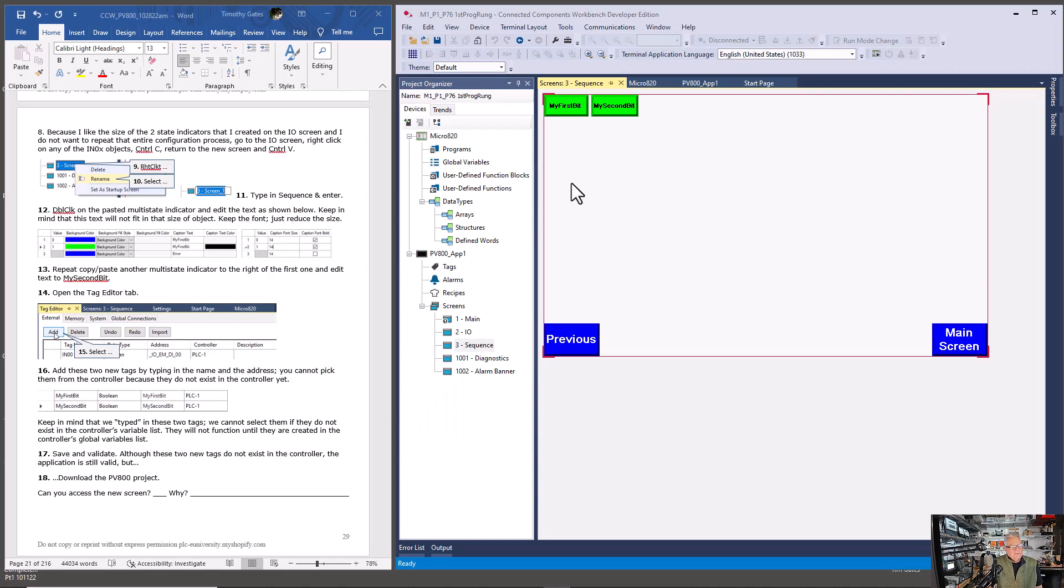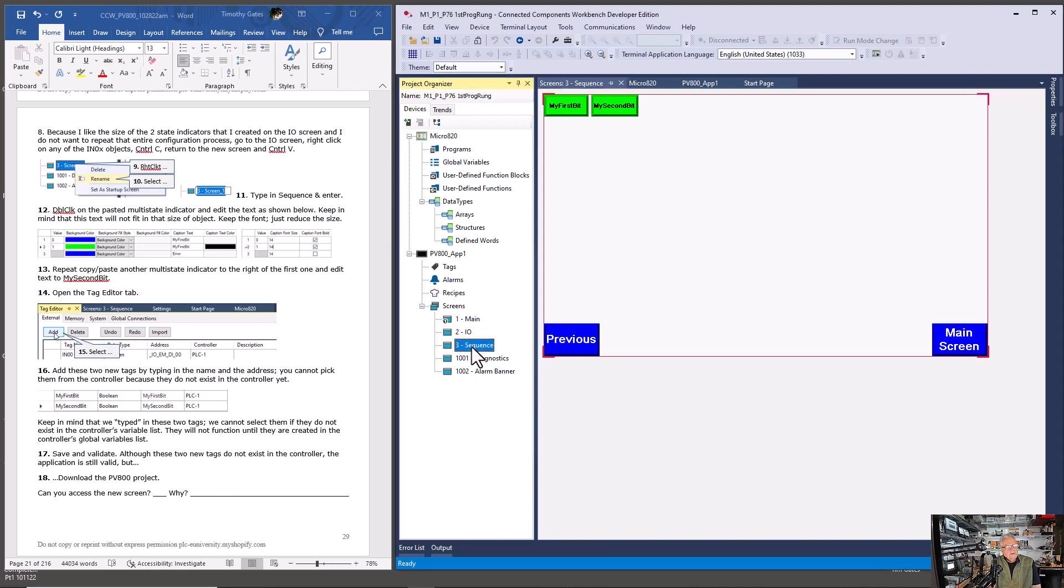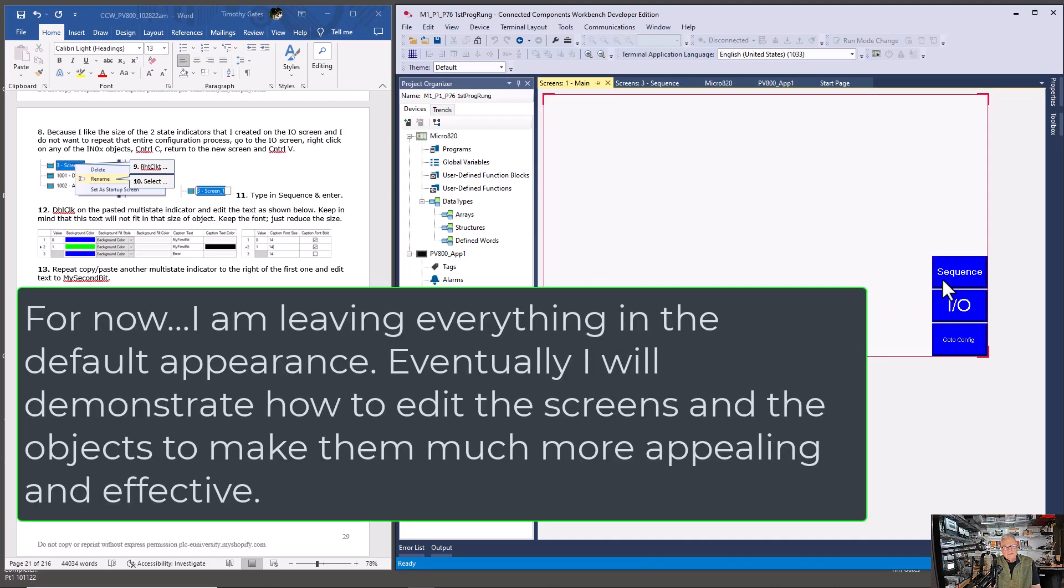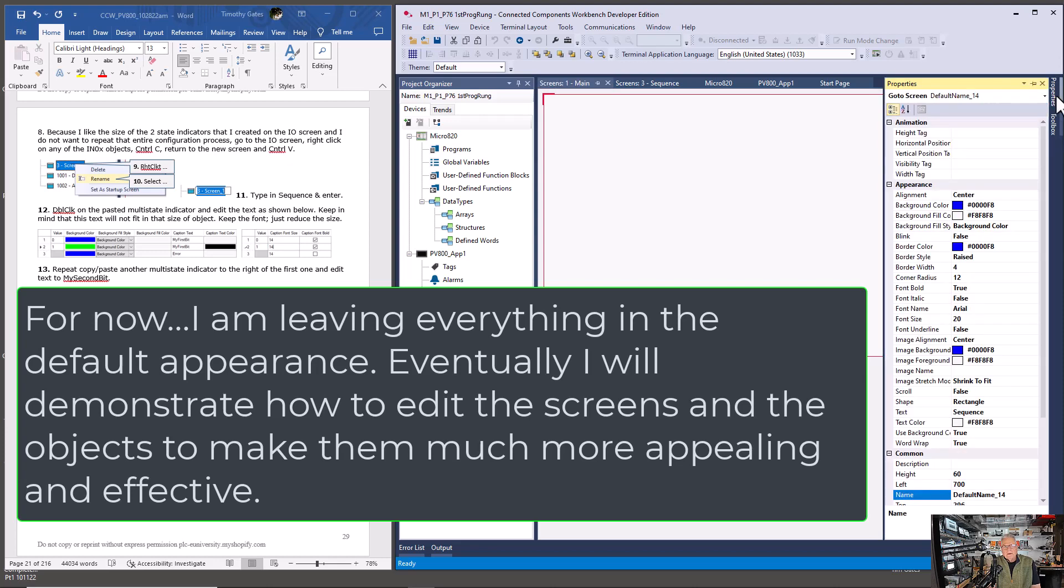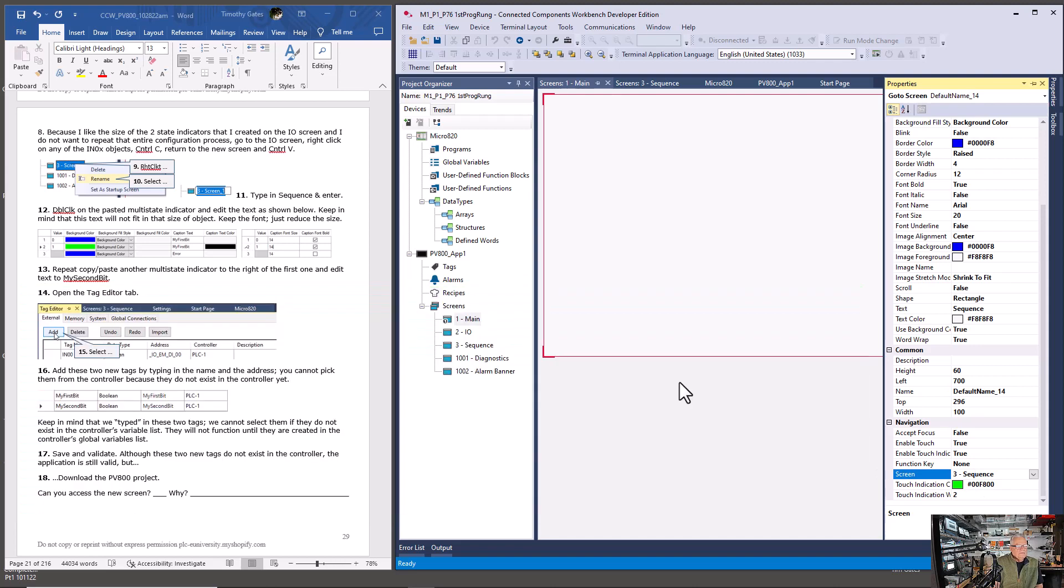In preparation for P2, which we're going to do after we do the next micro 800 project, I had you add two screen objects and label them my first bit and my second bit. I also had you create a new screen called sequence, which is where you put these two, and then go to the main screen and add a go to screen button.